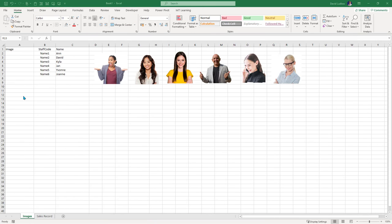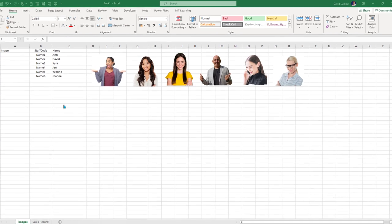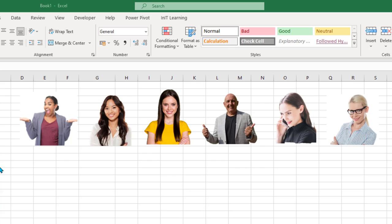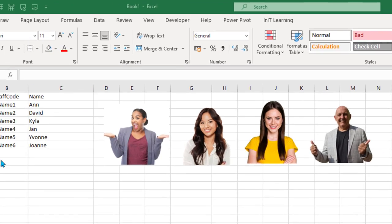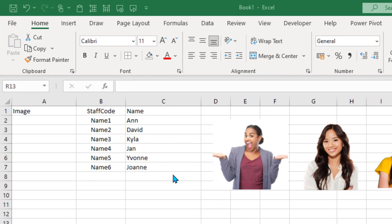Hello, my name is David Ludlow and I'm going to be taking you through this video showing you how to bring up images dynamically. To start with, I've done some prep here. I've got some images of staff. Now this could be products, it could be anything you wanted, but let's assume these are staff members.